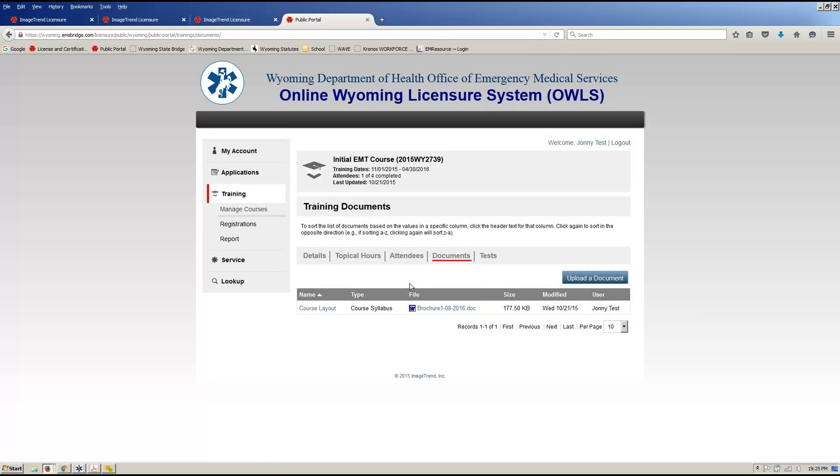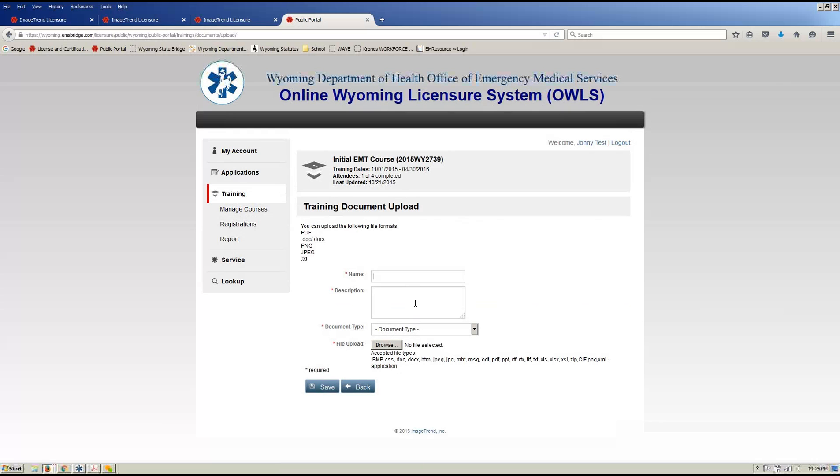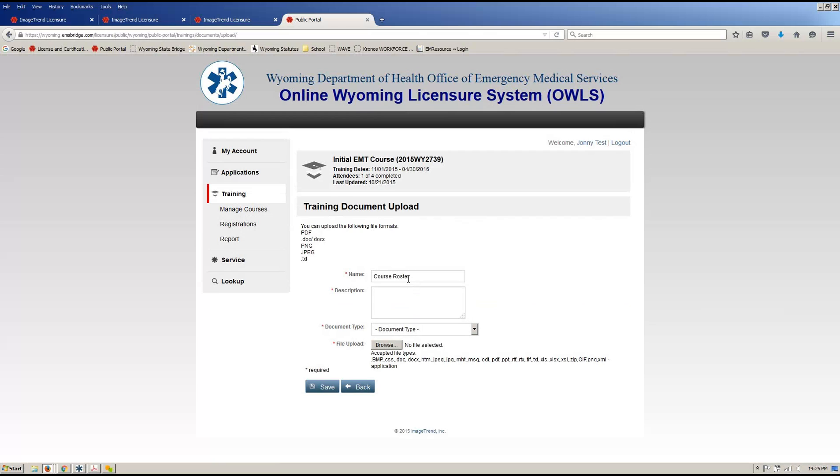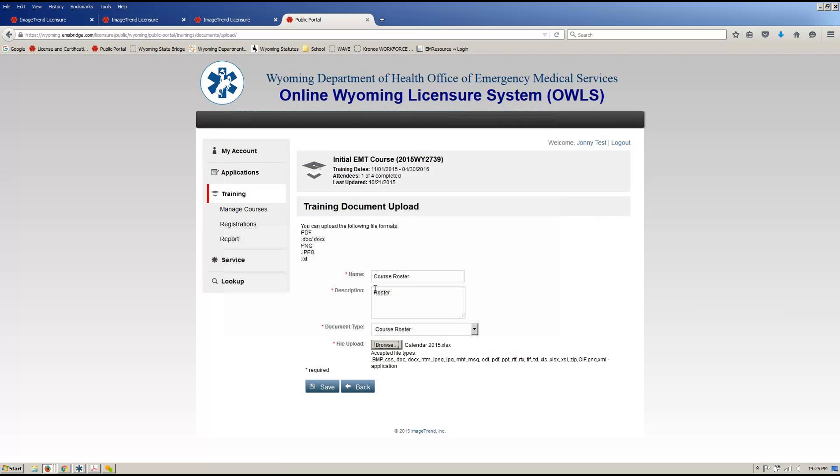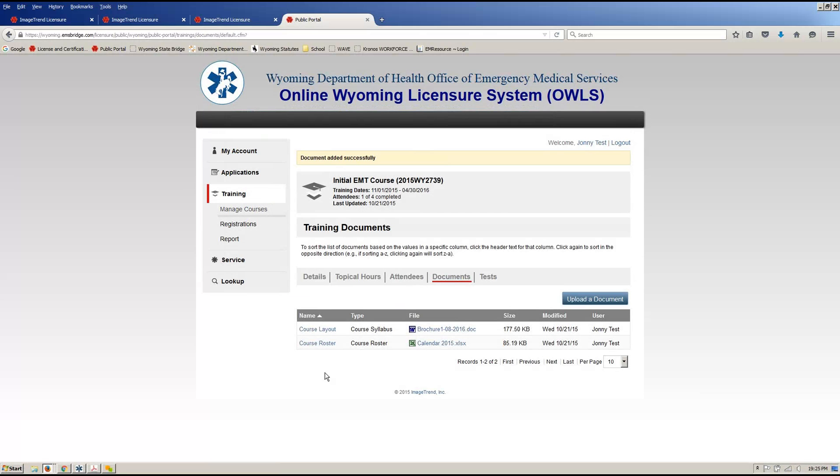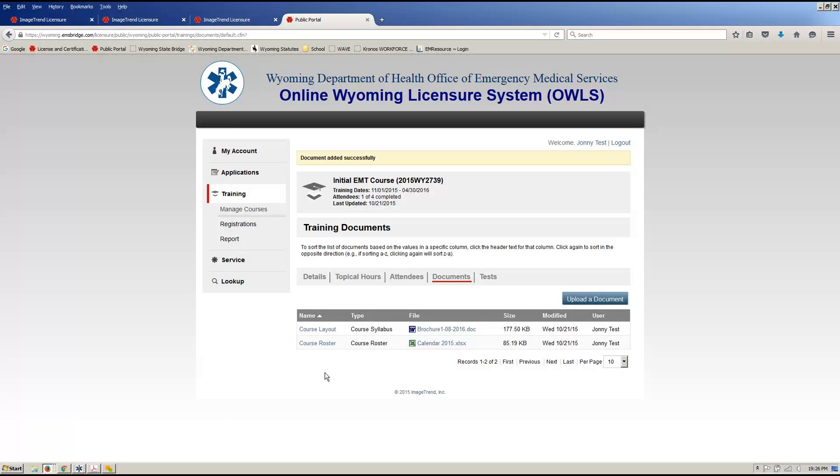Documents, as you can see, we already have our course layout in there. We can continue to upload documents. So, you'll have your course roster. So, your course roster would be your document type. Come in, choose it. Again, save it, upload it. You'll do this with all the stuff that you're required to submit. So, course roster, attendance sheet. If you don't build your tests into the system, your grade sheet that has your tests. The big key, and the one thing we are going to require is under tests, is your final course grade for your students. So, that way, we know if they hit that 80%, so we know if they're eligible for the state written and practical testing.